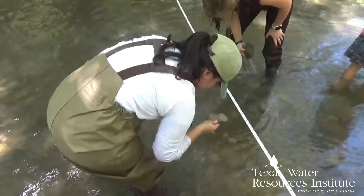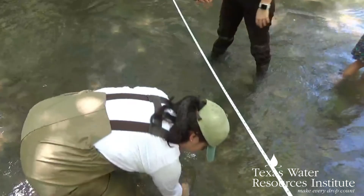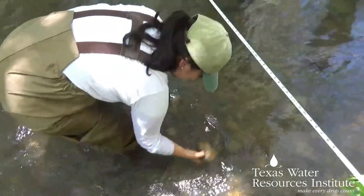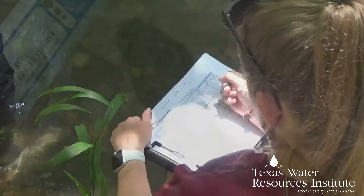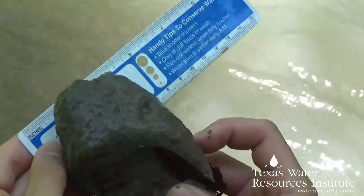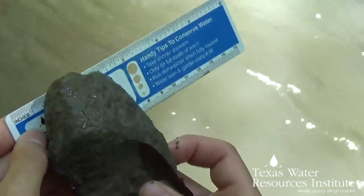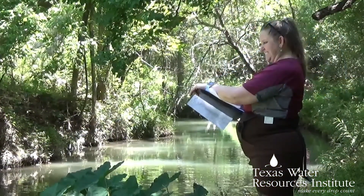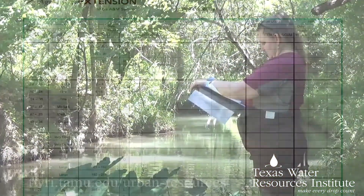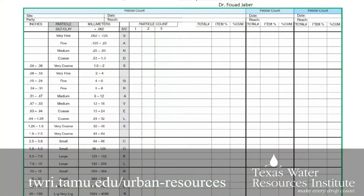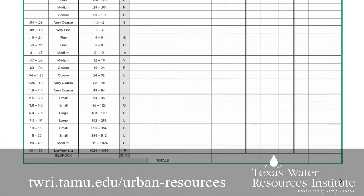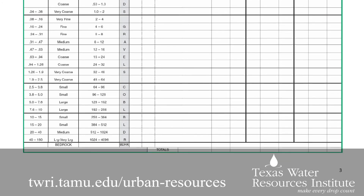To conduct a pebble count, you will need a team of at least two people: a sample collector and a note taker. You will also need a millimeter ruler to measure your substrate, a long measuring tape to measure how wide your stream is, and recording forms, which can be found online at twri.tamu.edu/urban-resources.